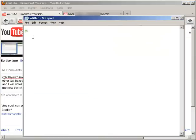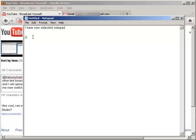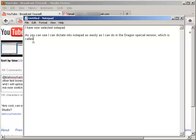I have now selected Notepad. As you can see, I can dictate into Notepad as easily as I can do in the Dragon Special Version, which is called DragonPad, I believe.